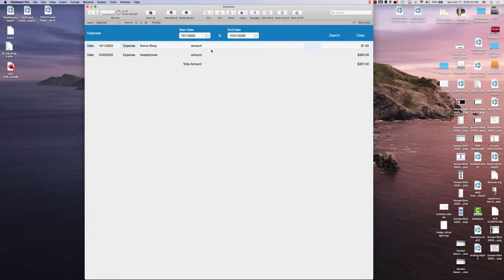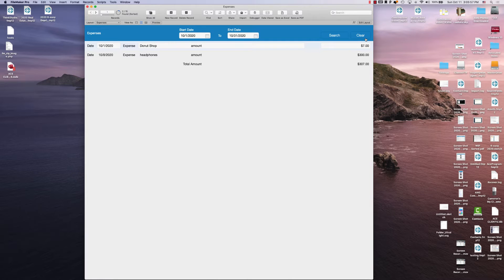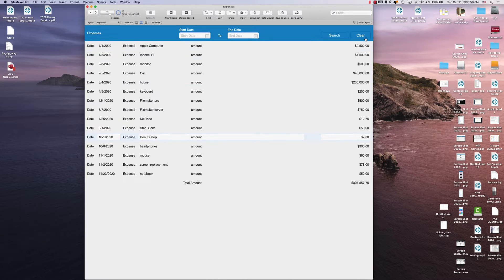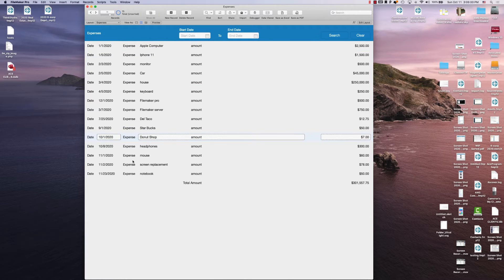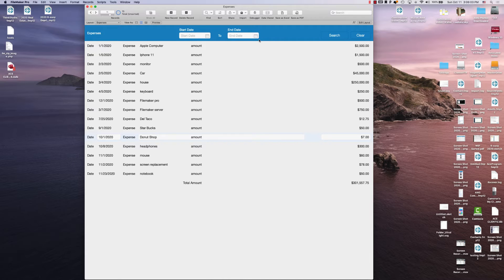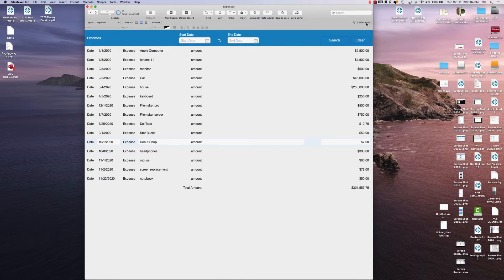And it filters out based off of just the start date and the end date. So it's going to find everything from the 1st to the 31st and everything in between. If I click the clear button, it will show all records and clear out my start date and my end date.